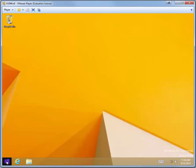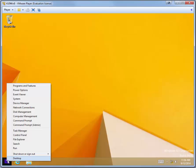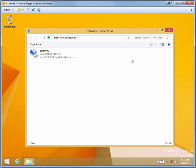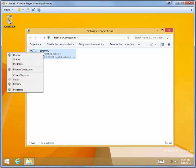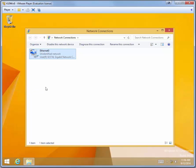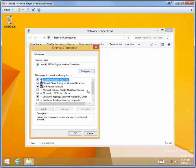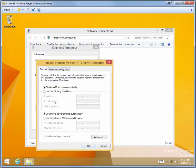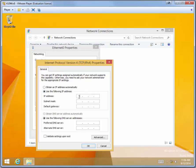And then right-click the Start button. Right-click, not left-click. And go to Network Connections. Right-click on Ethernet 0. And click Properties. Double-click the Internet Protocol version 4. And click Use the following IP address.